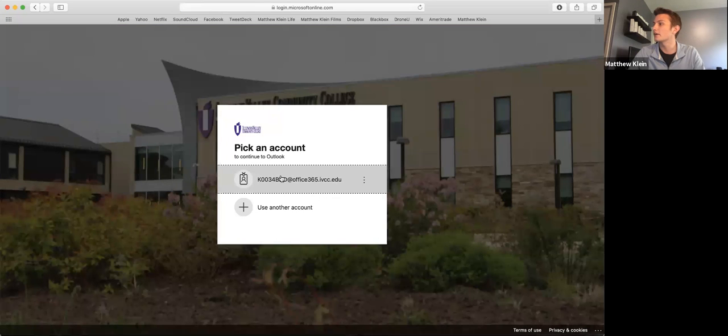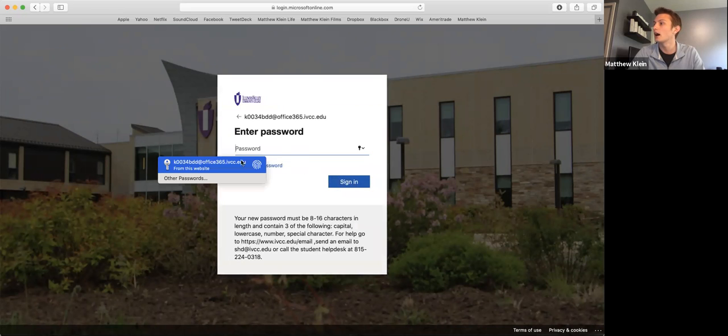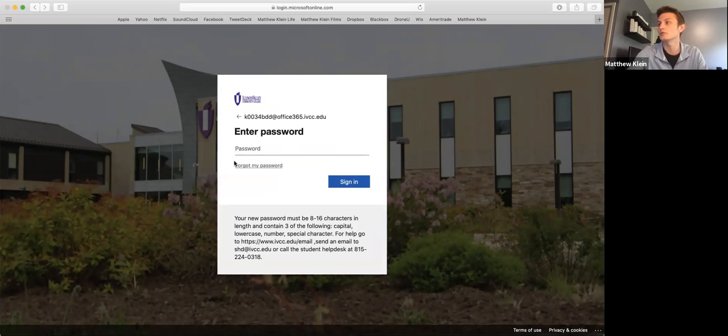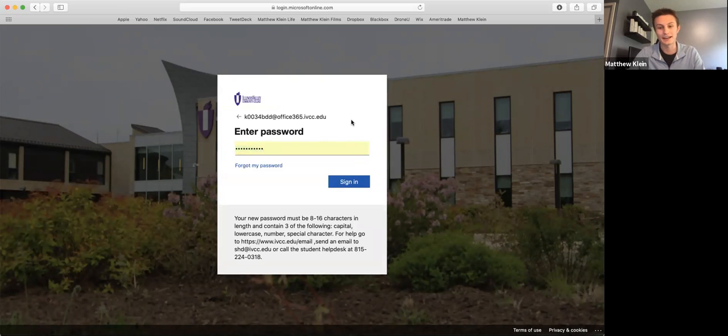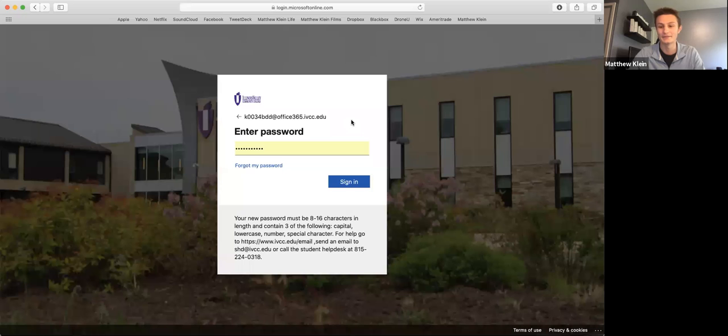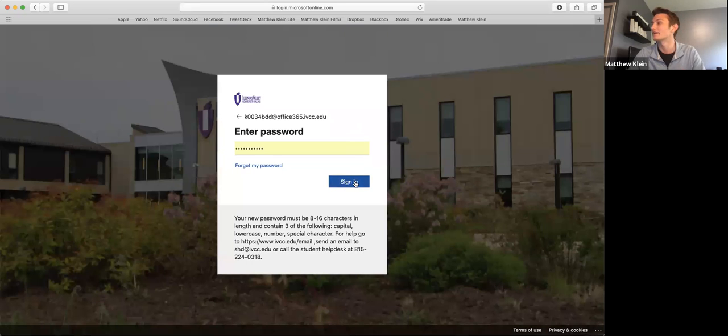Then from there, you're going to log in using your K number at office365.ivcc.edu. And then it is a password that you created. Again, if you don't remember that password, it's okay. I actually just had to sort out mine before we recorded this. So if you don't know that, just give the student help desk a call or an email and we'll definitely help you out there.